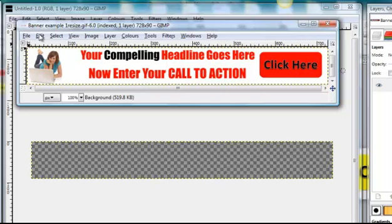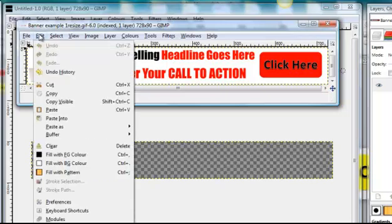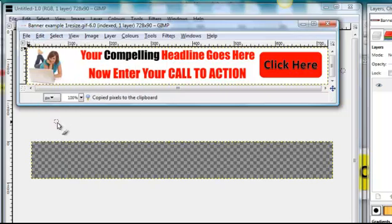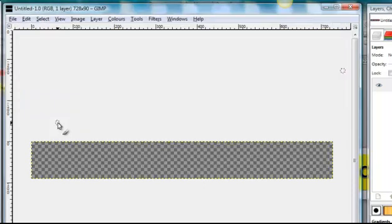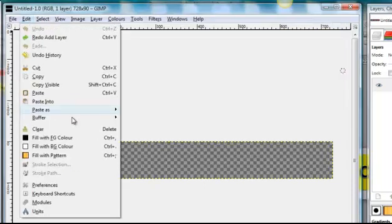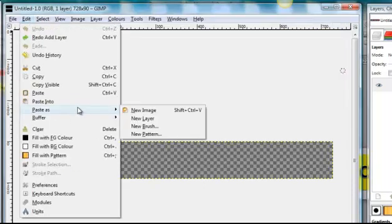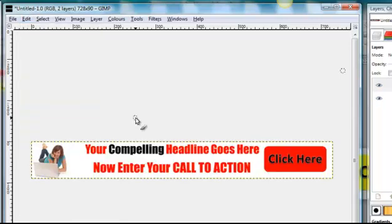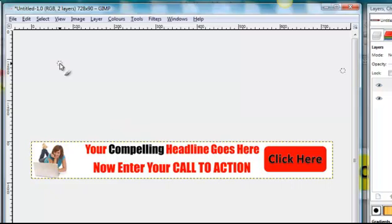And then what we want to do is edit, copy, go back to the main canvas and edit, paste as new layer. Now that's most important, you must paste it as a new layer.